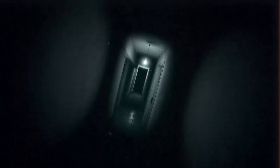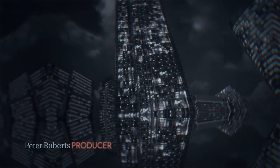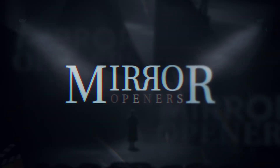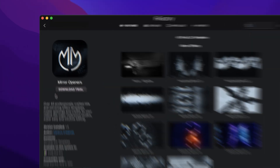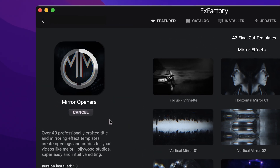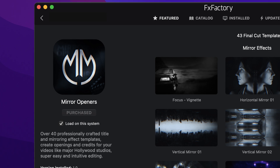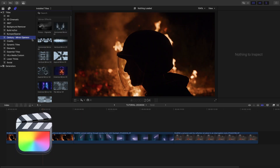Create dramatic openings and credits for your videos like major Hollywood studios with the professionally designed templates in Mirror Openers for Final Cut Pro. Download a free trial today right from the FX Factory application. This product was created exclusively for Final Cut Pro.